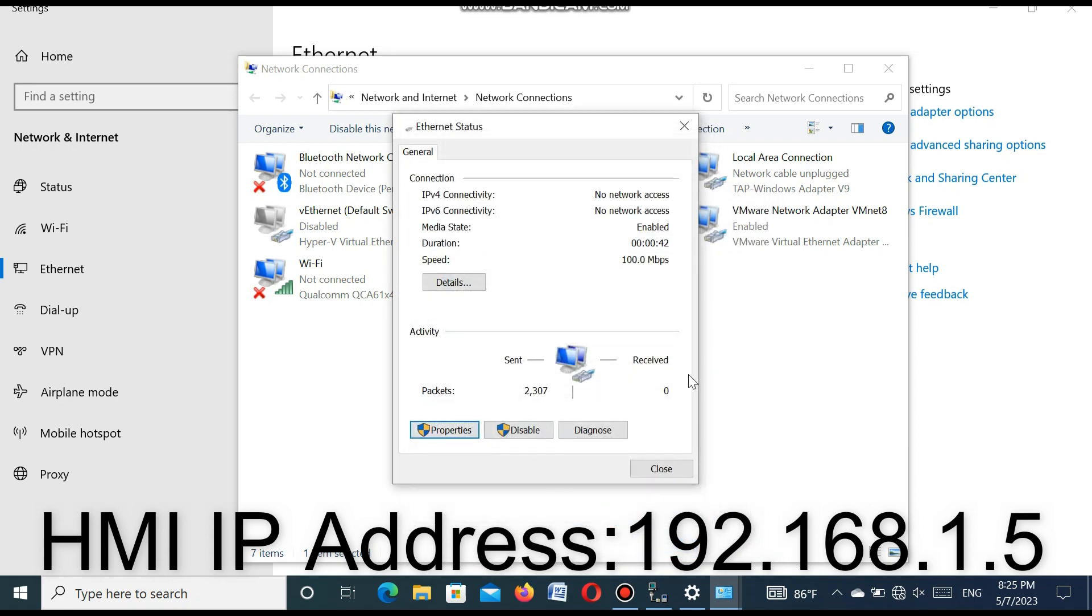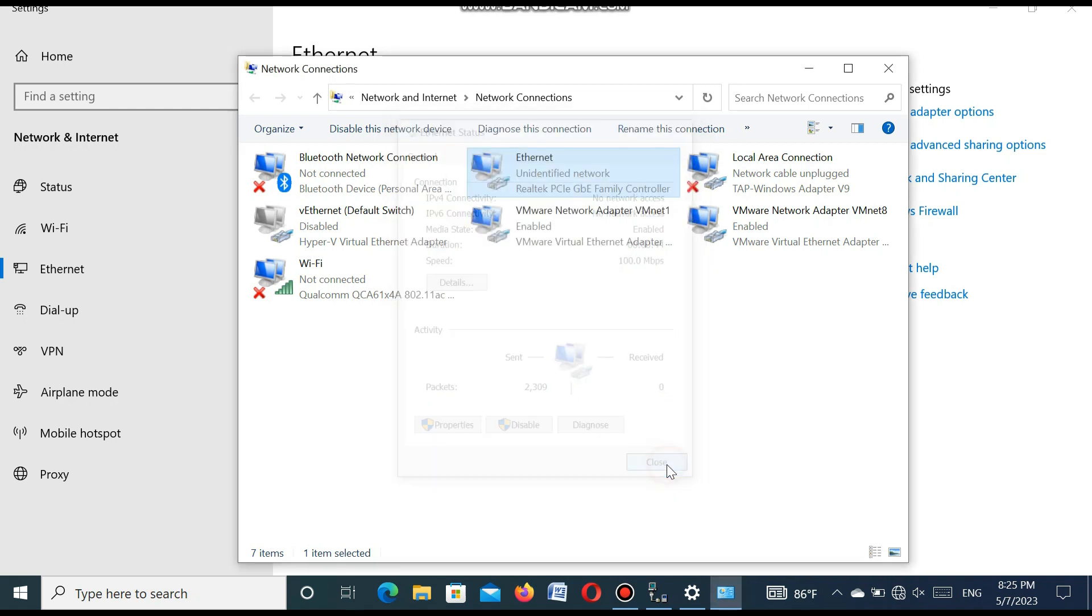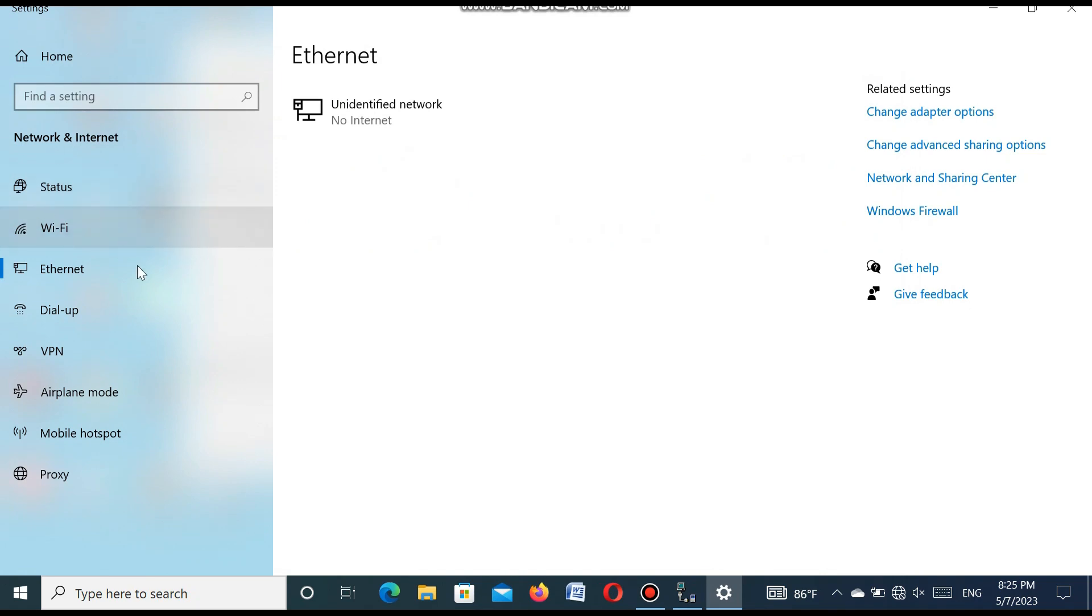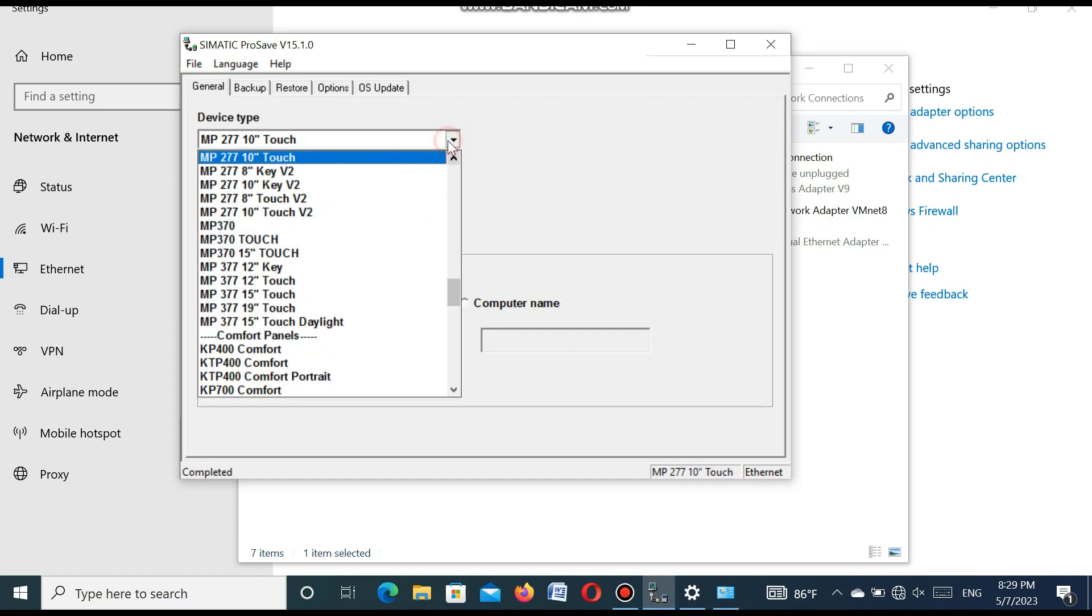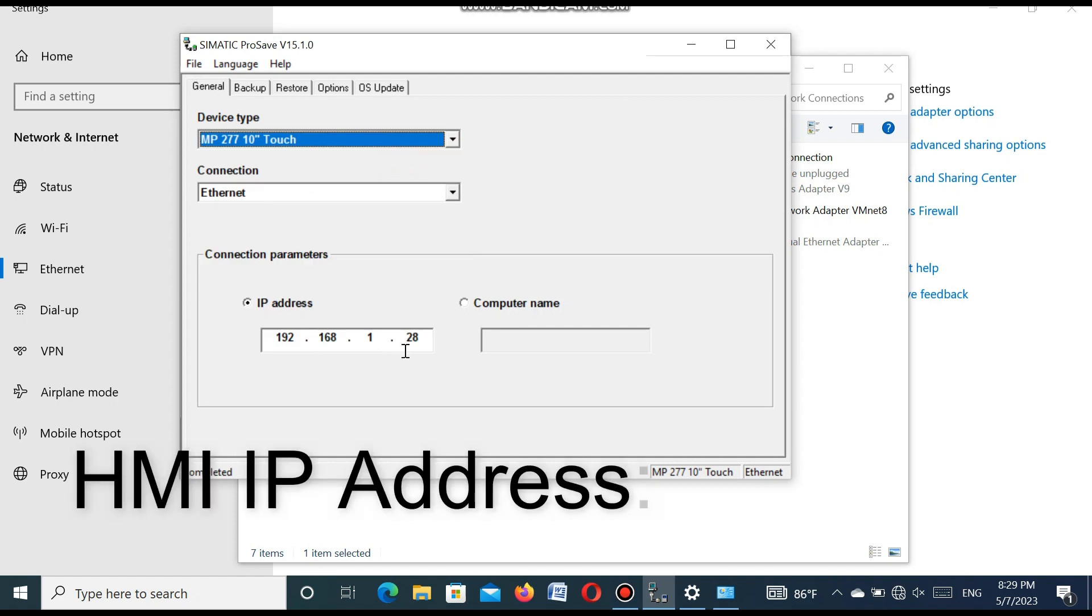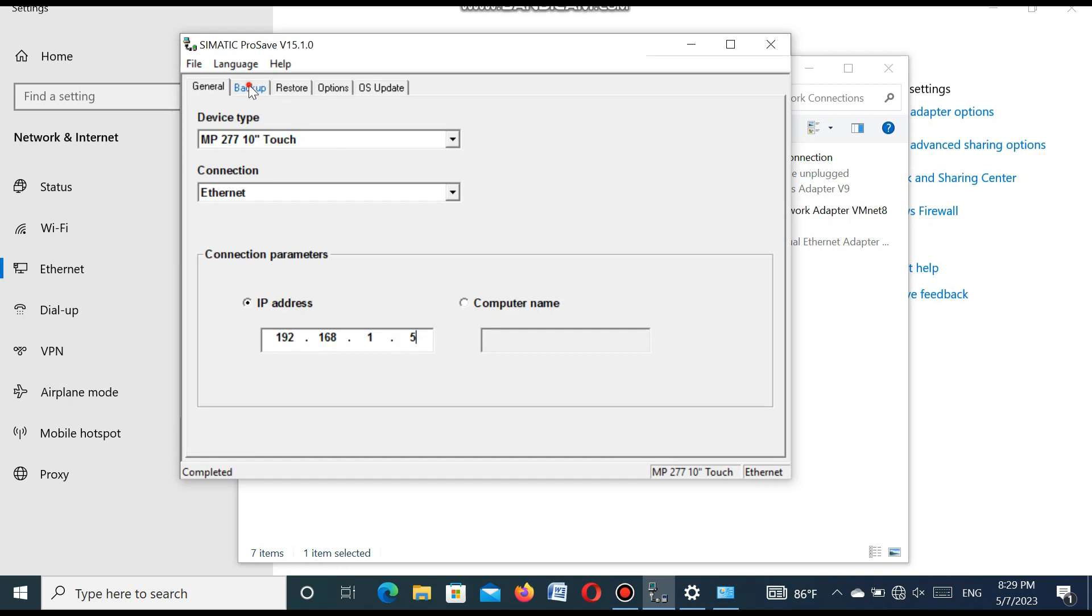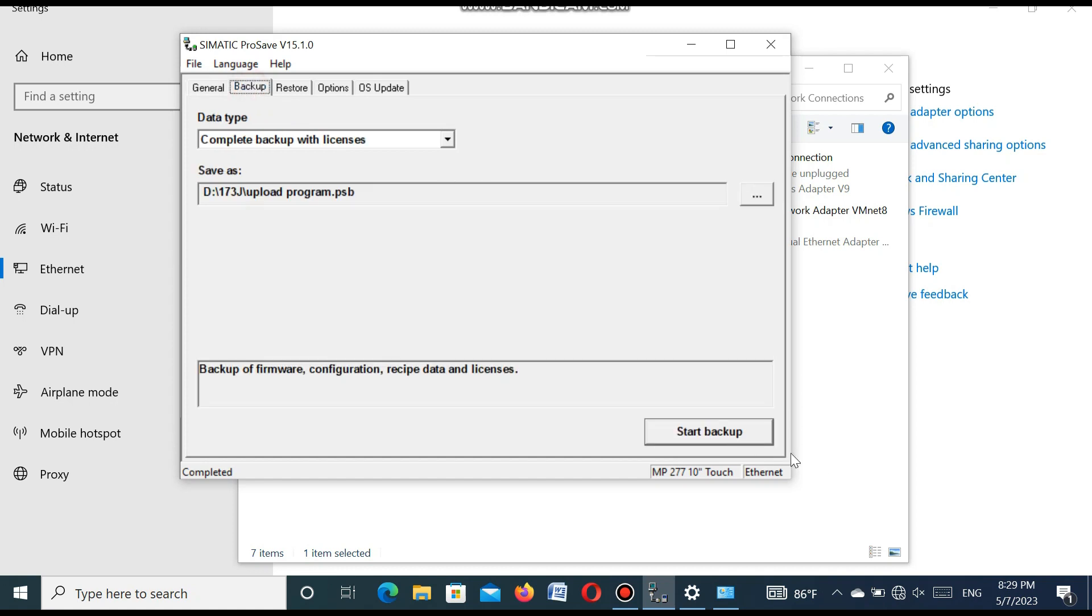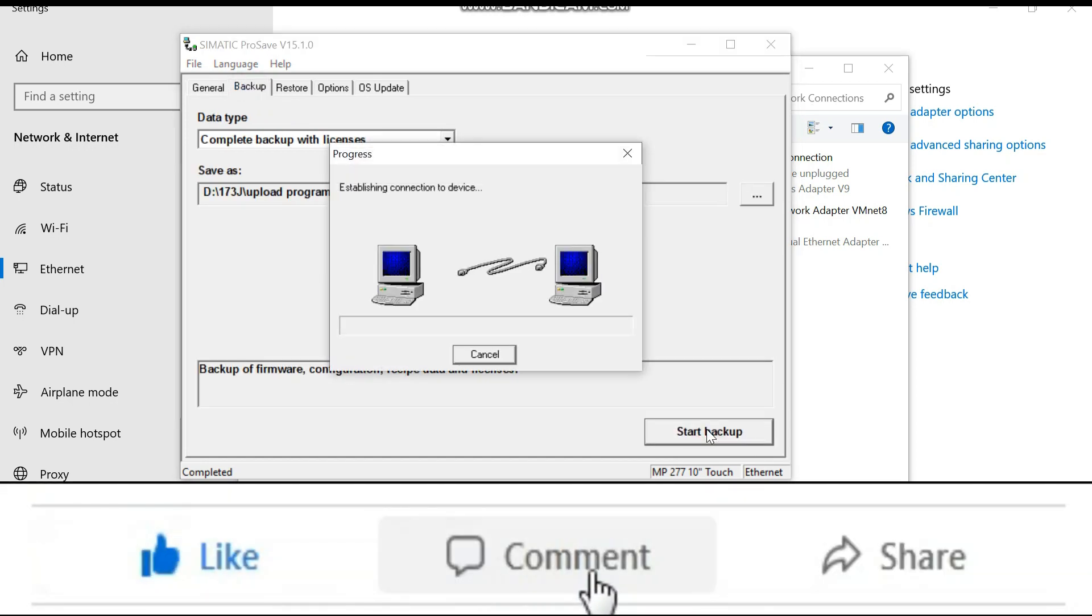And go to the Siemens process software. Closing all. Go to the Siemens process software and here set the communication as Ethernet. And here you set the IP address of the HMI. It is 192.168.1.5.